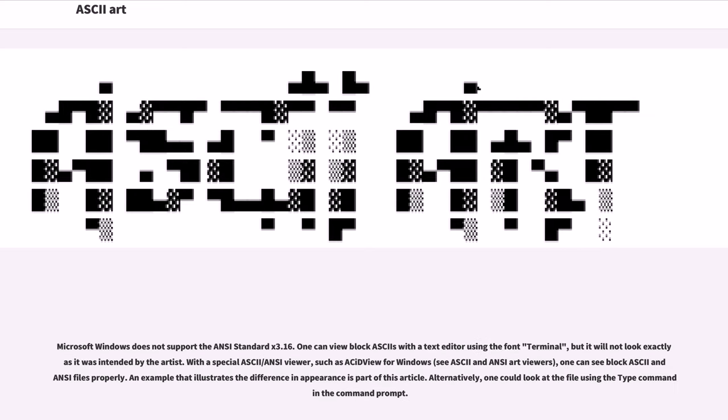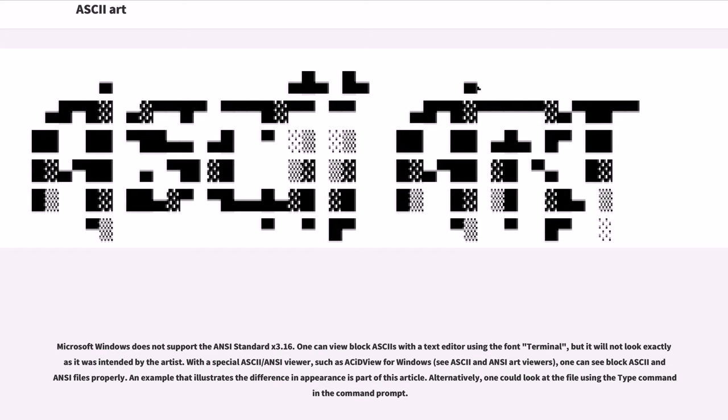Microsoft Windows does not support the ANSI standard X3.16. One can view Block ASCIIs with a text editor using the font Terminal, but it will not look exactly as it was intended by the artist. With a special ASCII/ANSI viewer, such as ACIDView for Windows, one can see Block ASCII and ANSI files properly. An example that illustrates the difference in appearance is part of this article. Alternatively, one could look at the file using the type command in the command prompt.